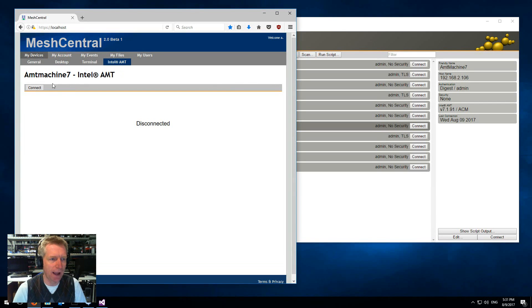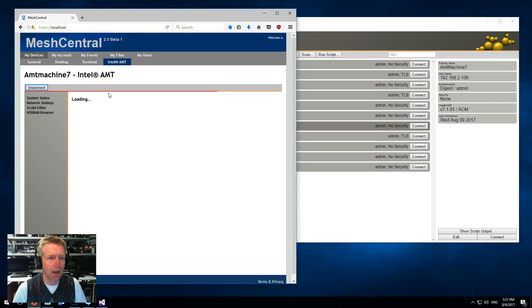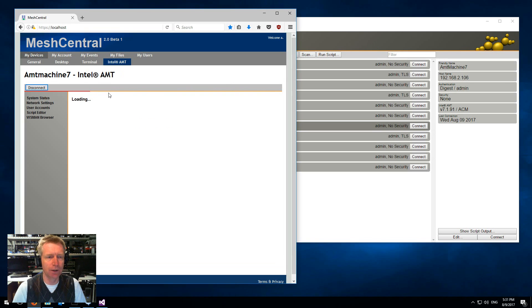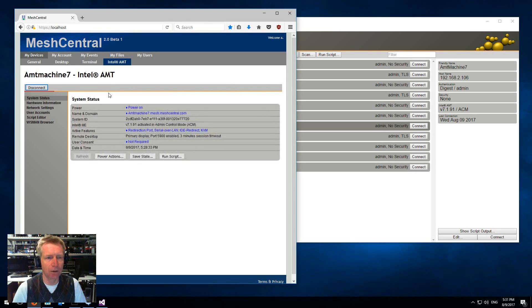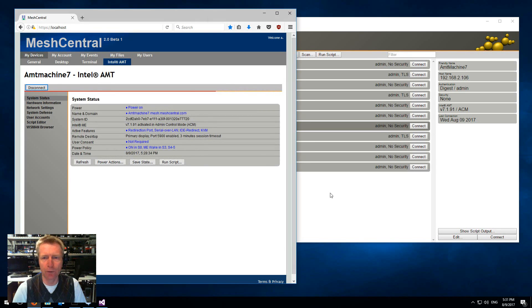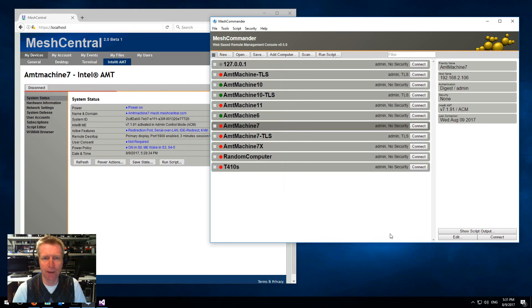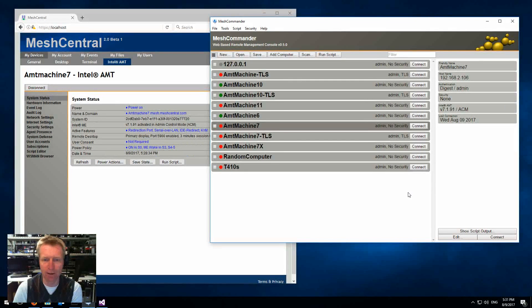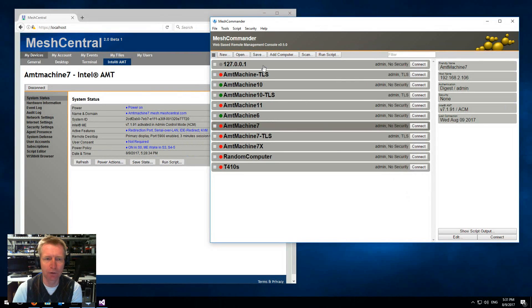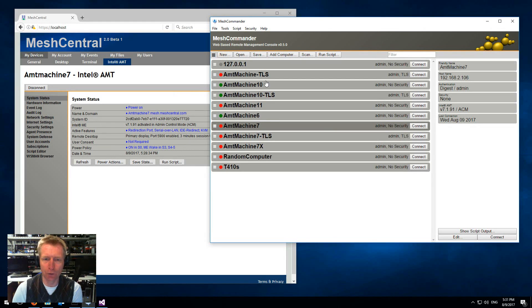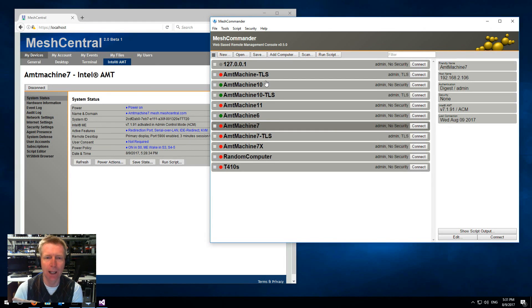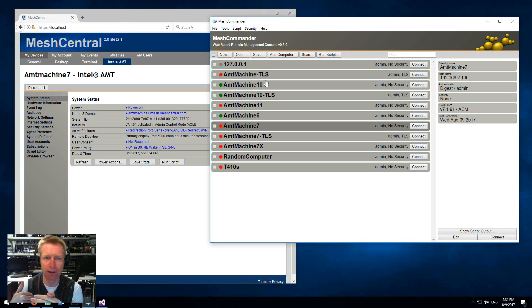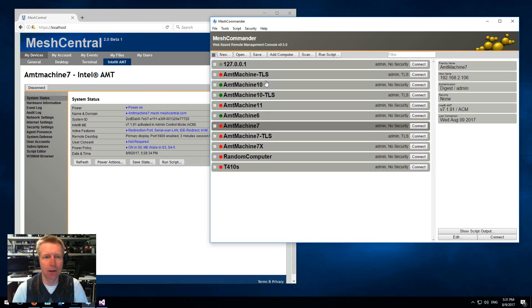If I want to take over the machine back again, there are a couple ways to do this, but one way would be to run MeshCommander locally on the remote machine that has AMT, connect locally 127.0.0.1, and then you drag and drop the clean CIRA script and that will just remove everything and clean it up.